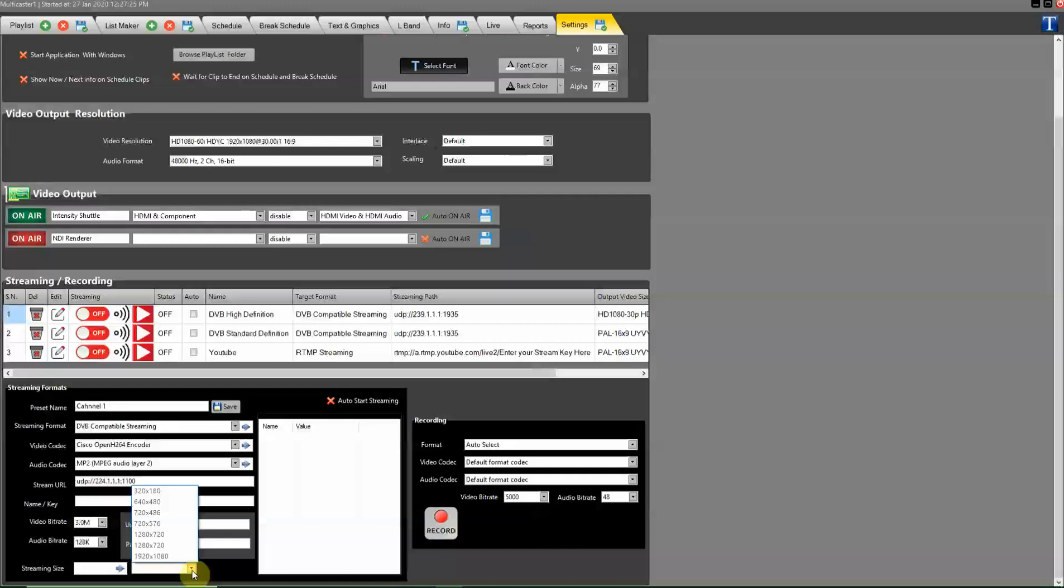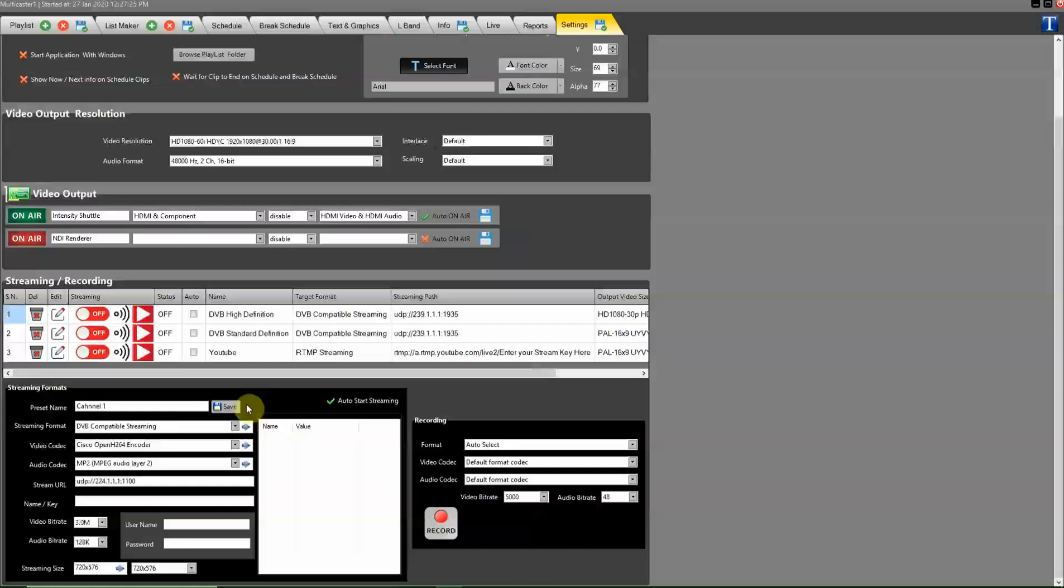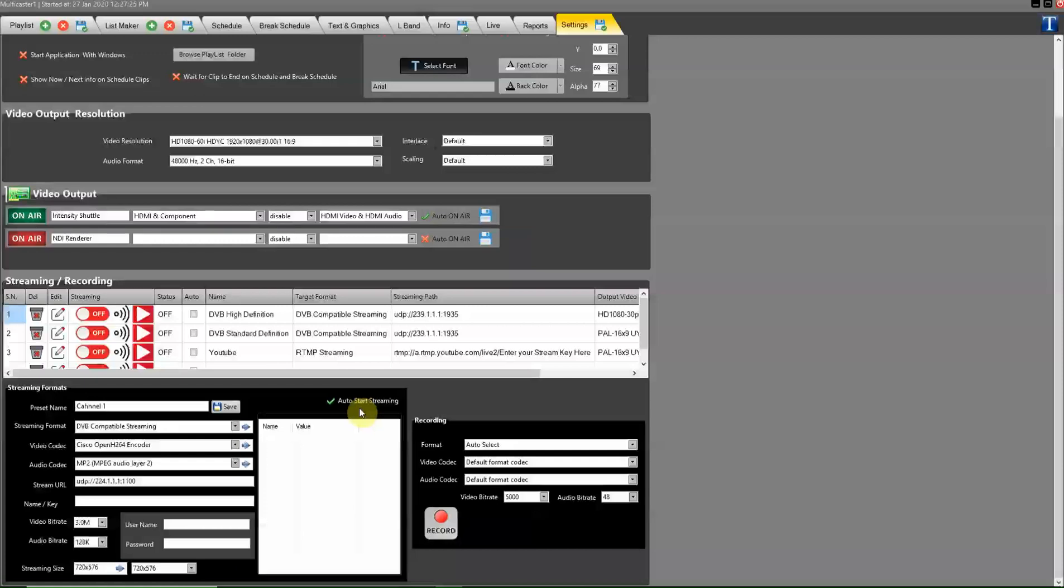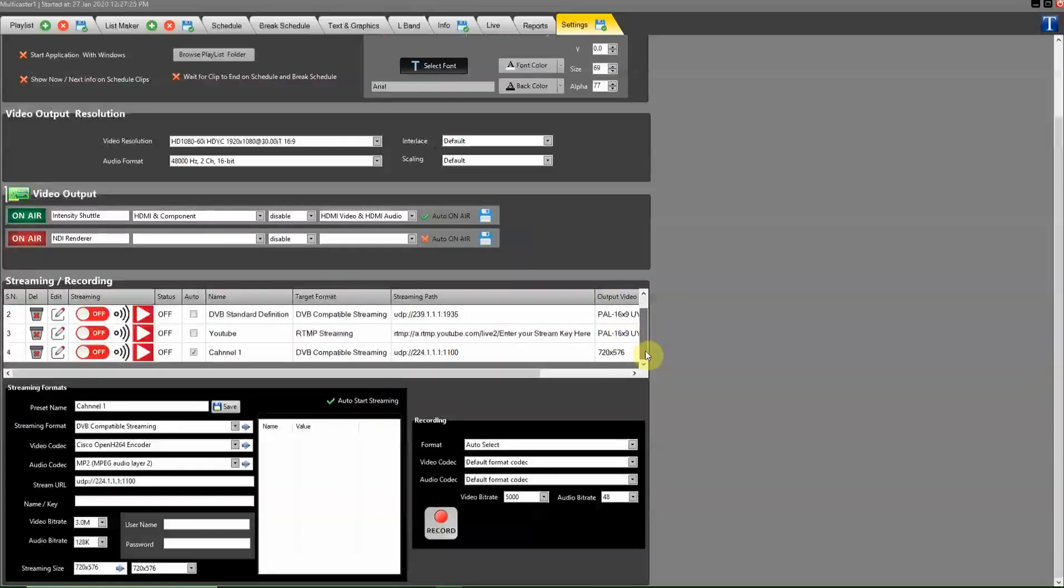Select the IP out resolution here. Use this button to auto-start streaming. That means whenever the software opens, streaming starts automatically. Then save it.